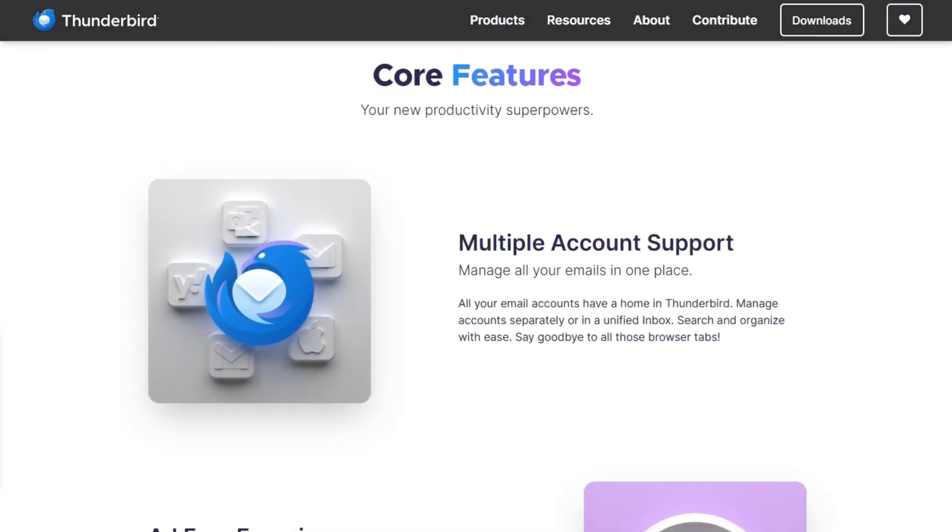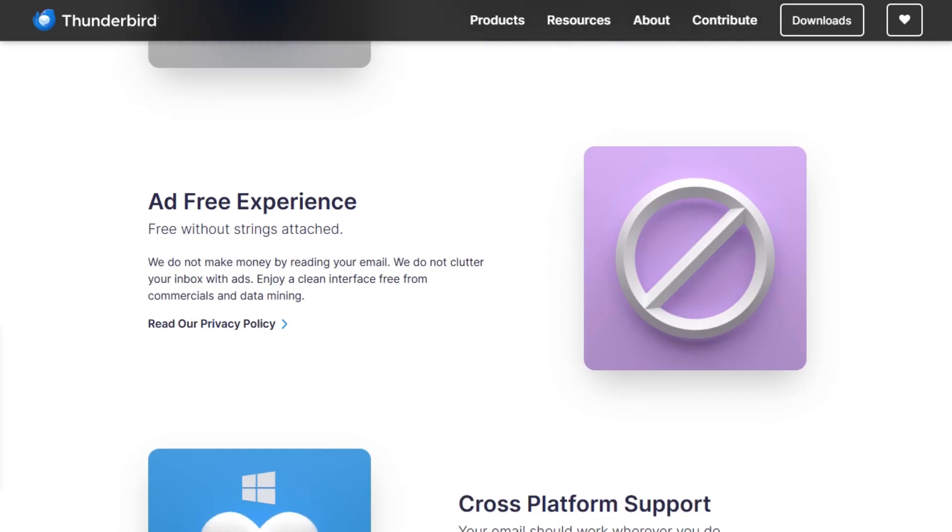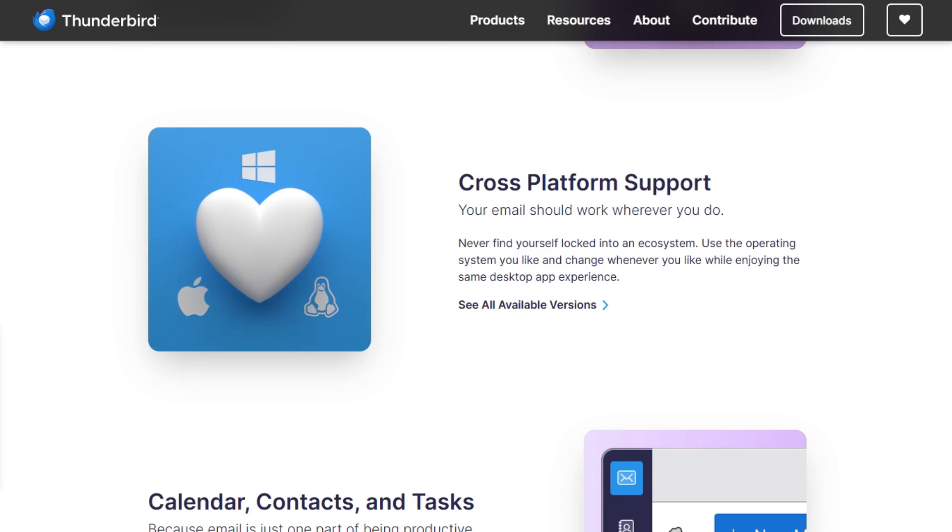In summary, Thunderbird is the best free email client you can use today. Secure, customizable, cross-platform, and privacy first.